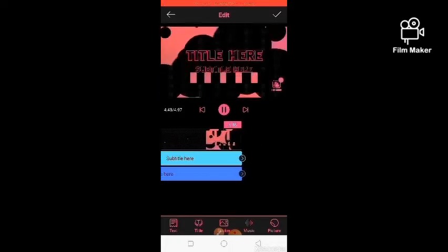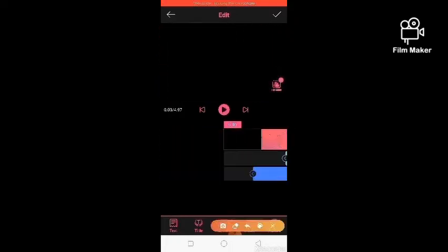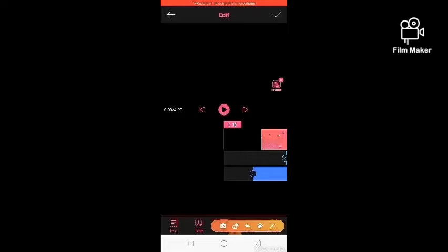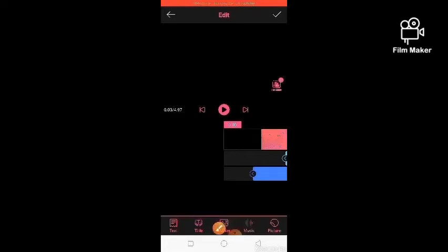Okay guys, you can see it now. Over here on this side, you can see there are options: text, title, speaker, and music. That's where we'll choose what we want to add. For example, I'll go ahead and add a picture right away.